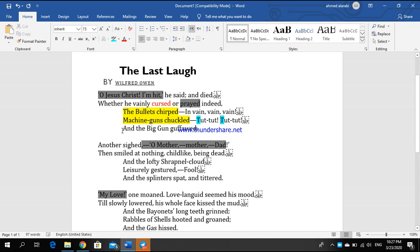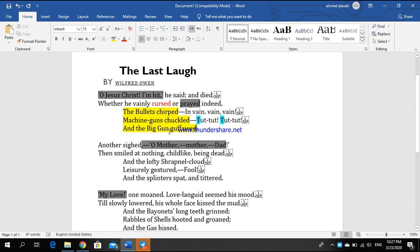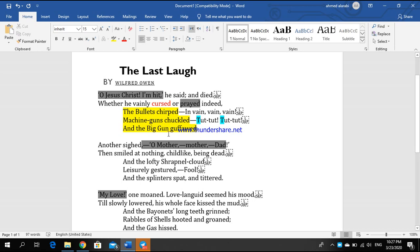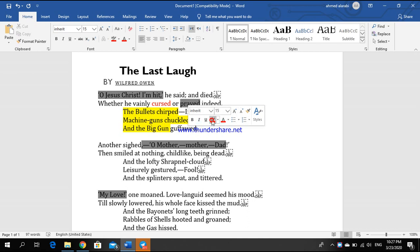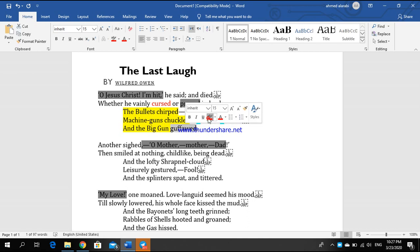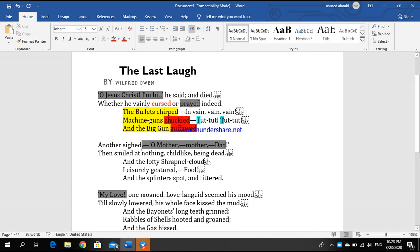And the big gun guffawed. These words refer to one reality: that the guns are happy while the soldiers are sad and afraid of death. We need to put in mind these words - guffawed and chuckled - are so much important. They describe the situation of the guns, the situation of the weapons in war.